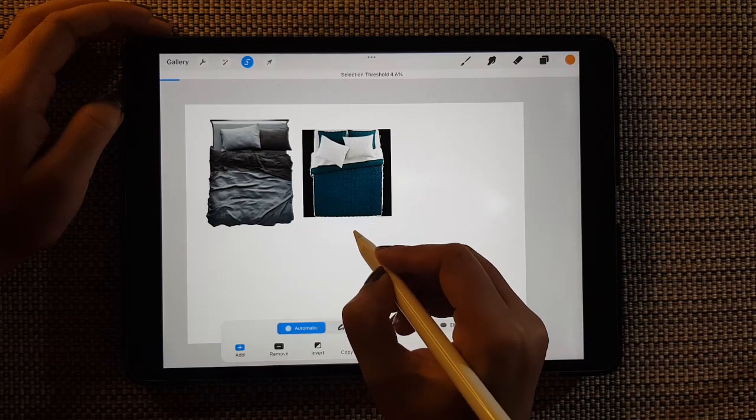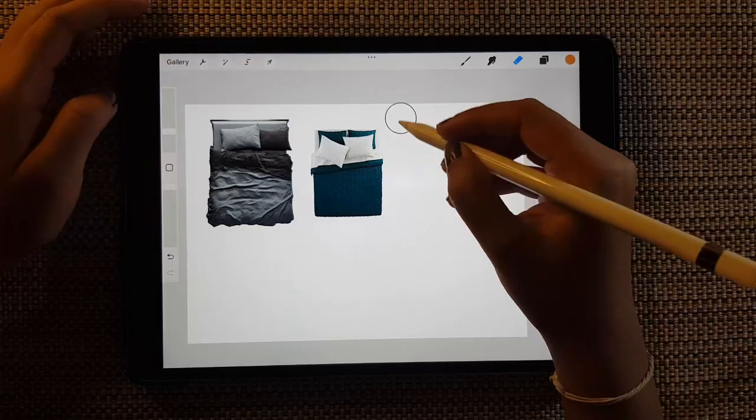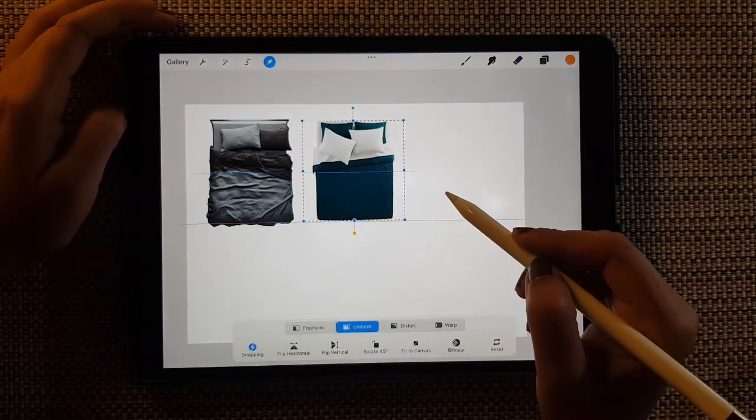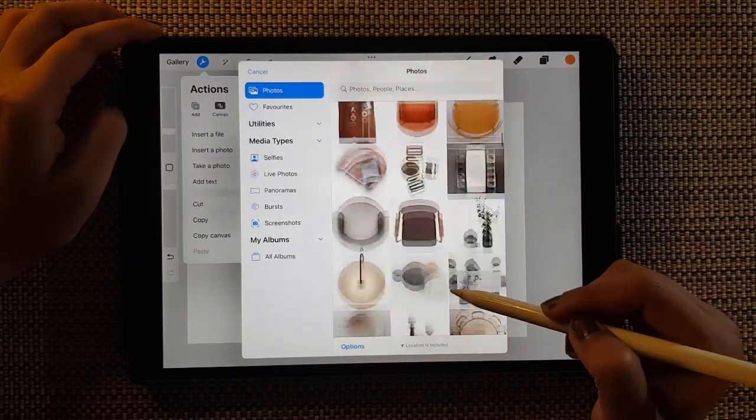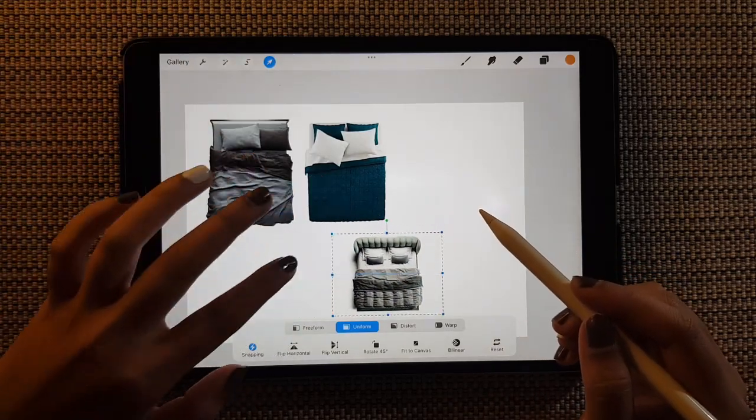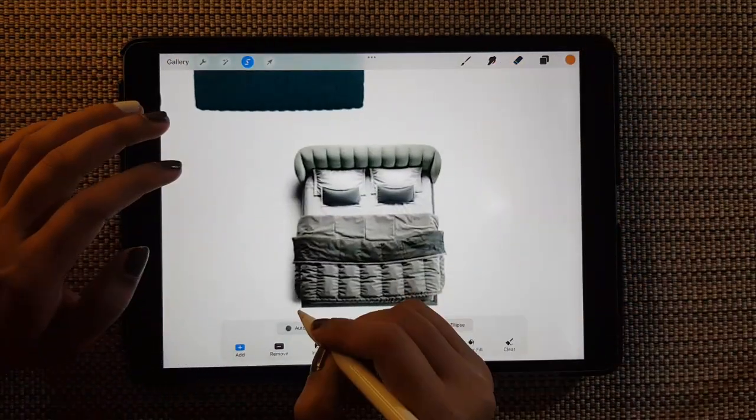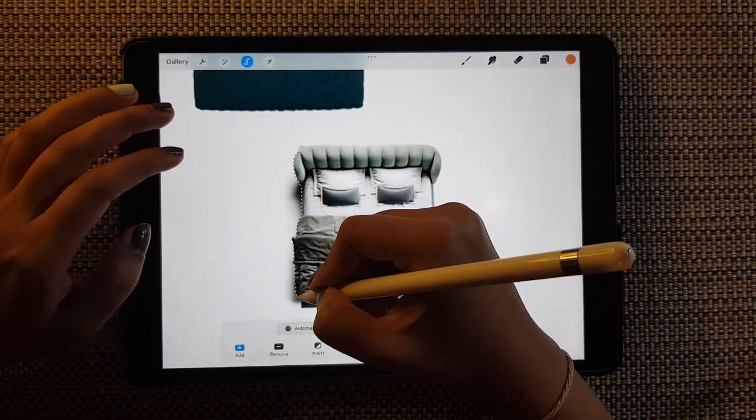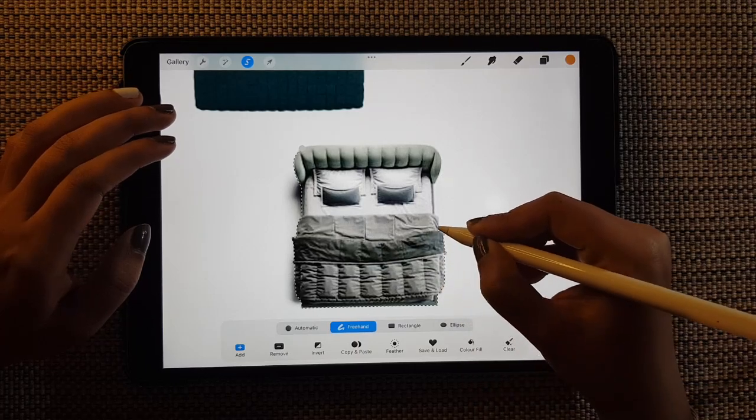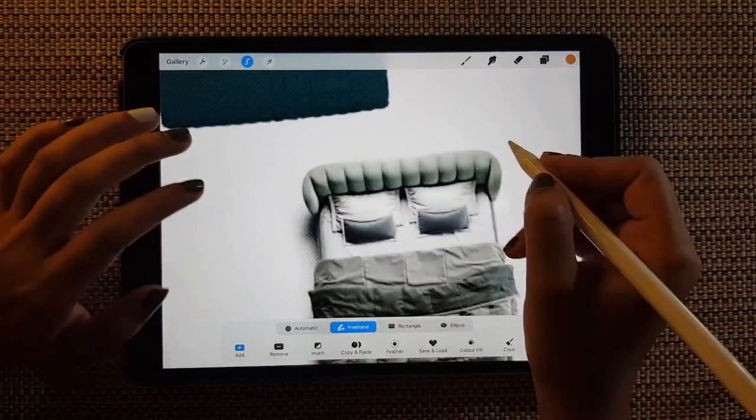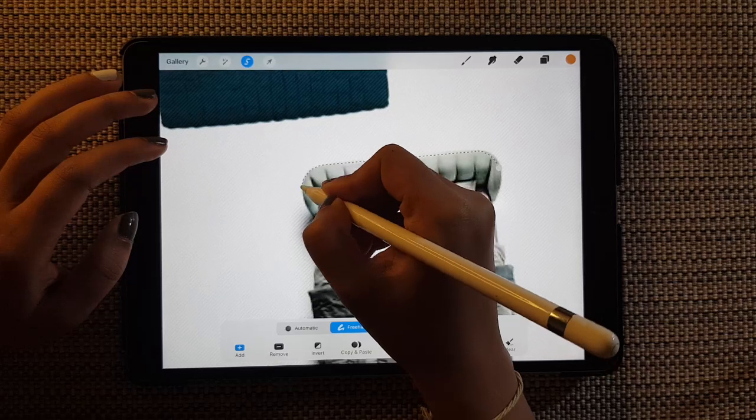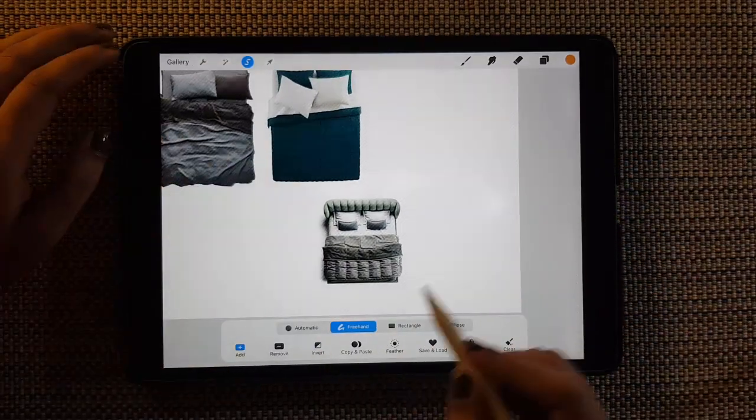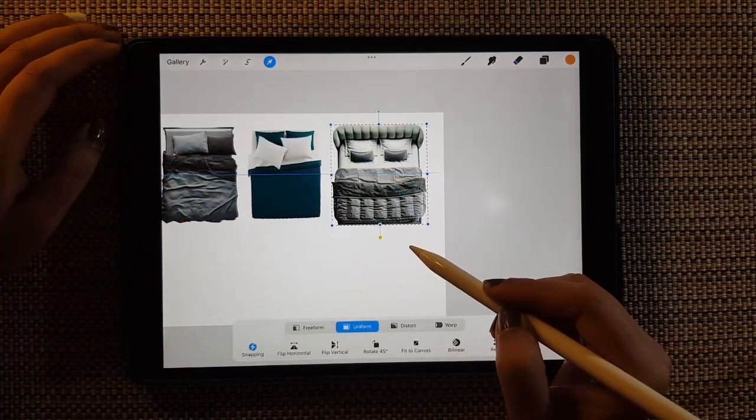So I'm going to show you just three types of bed, but usually we can have more than three right, so this is just an example. Another type of bed.